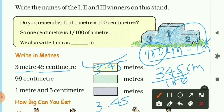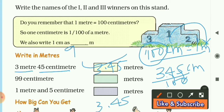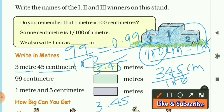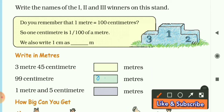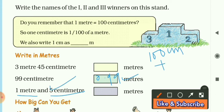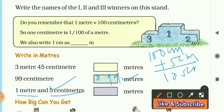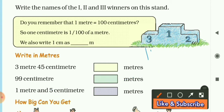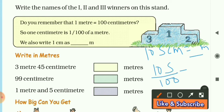Next is 99 centimeter. 99 centimeter means 99 upon 100, so it becomes 0.99 meters. The third is 1 meter and 5 centimeter: 1 meter is 100 centimeter plus 5 more centimeter gives 105 centimeter. Dividing 105 by 100 gives us 1.05 meter. In this way we have converted all the numbers.